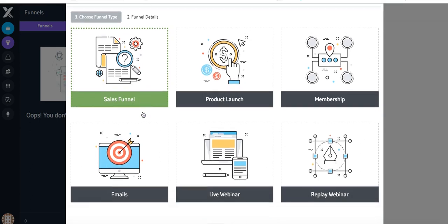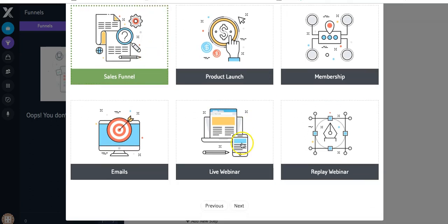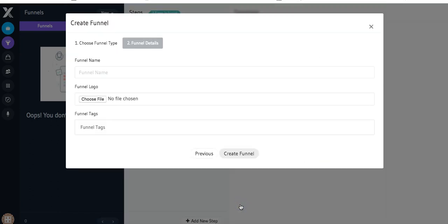You have six different funnels you can choose from, but for this tutorial I'm just going to stick with the sales funnel. I'm going to scroll down and click on Next.